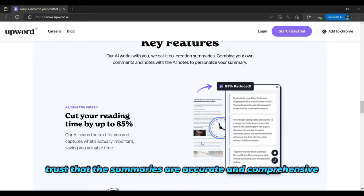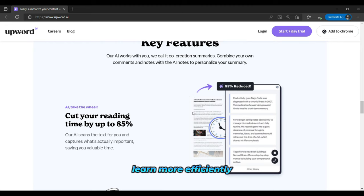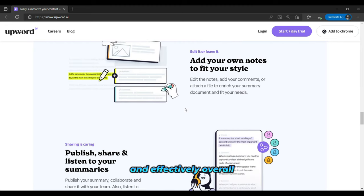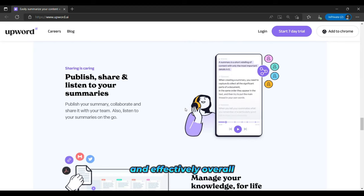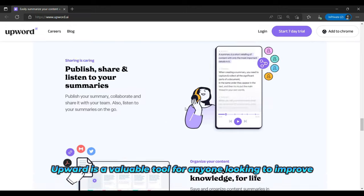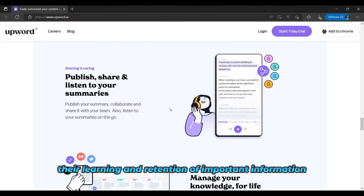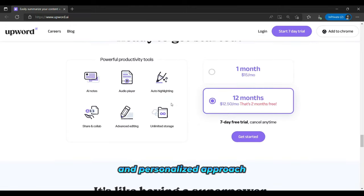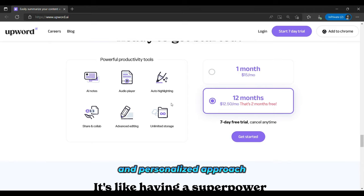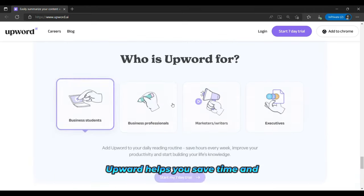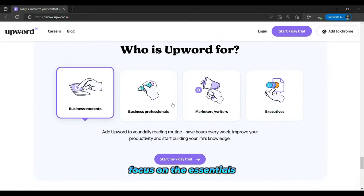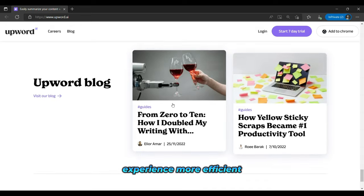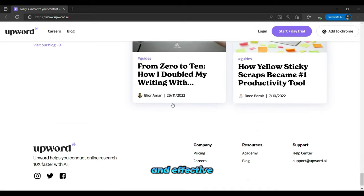This means you can trust that the summaries are accurate and comprehensive, helping you to learn more efficiently and effectively. Overall, Upword is a valuable tool for anyone looking to improve their learning and retention of important information. With its AI-powered summaries and personalized approach, Upword helps you save time and focus on the essentials, making your learning experience more efficient and effective.